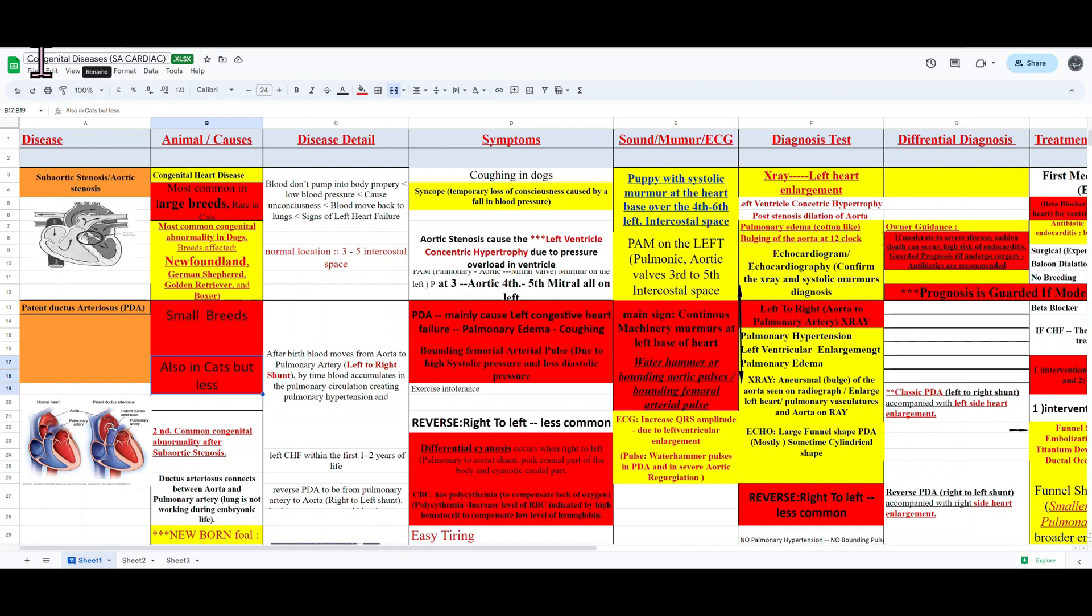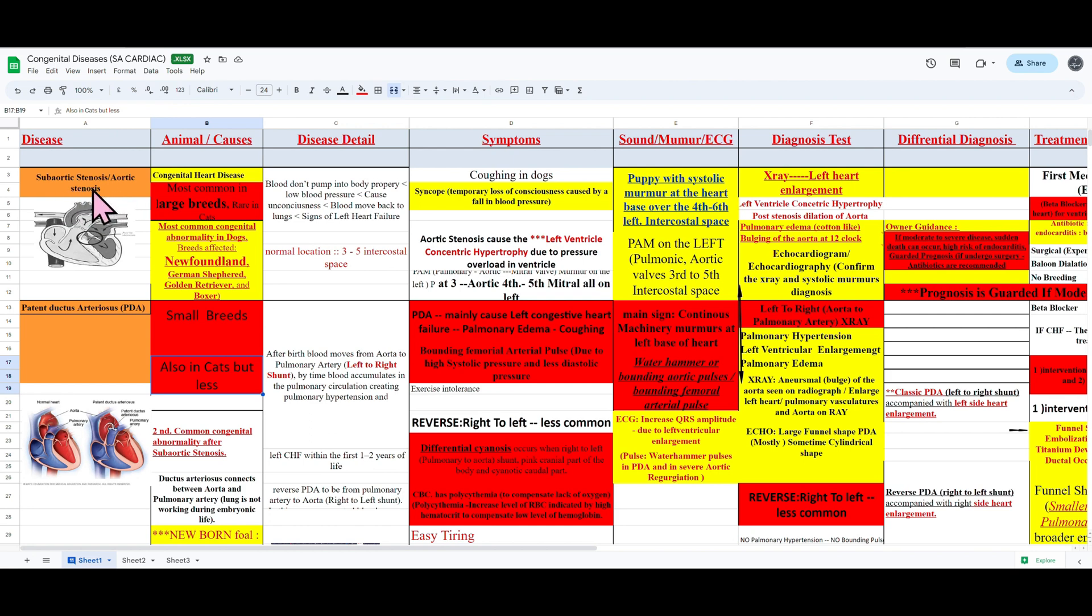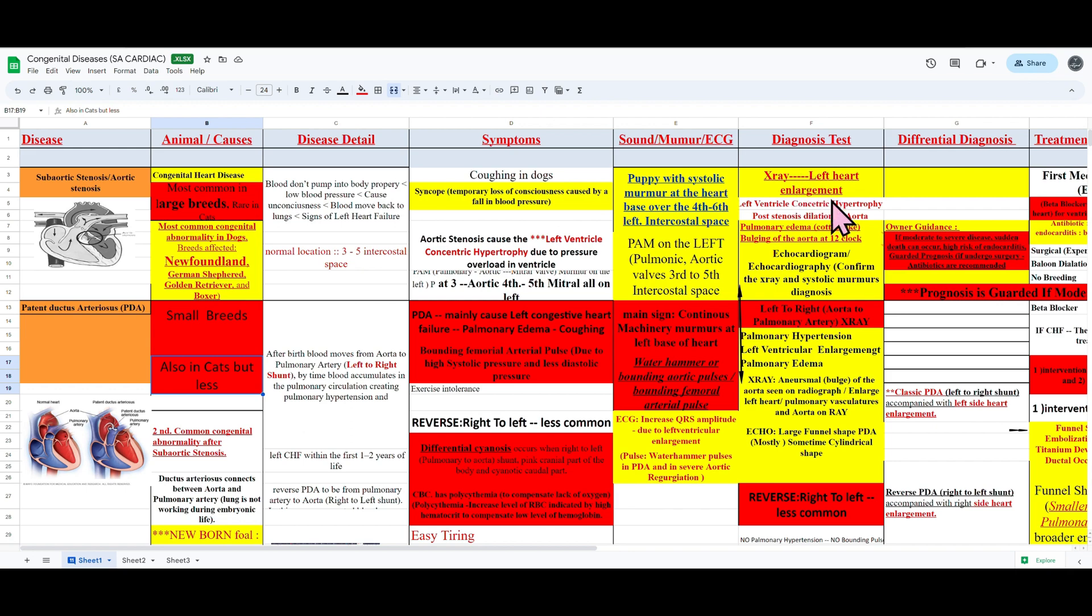Let's look at the specific notes for congenital diseases in small animals, specifically dogs. So here you can see that it is easy to compare one disease to the next because the sheets are organized in a way that one disease is on top and the next is below that and the next is below that.